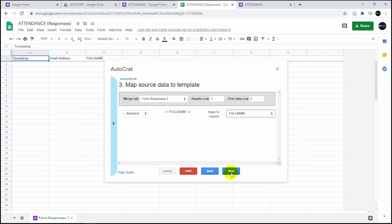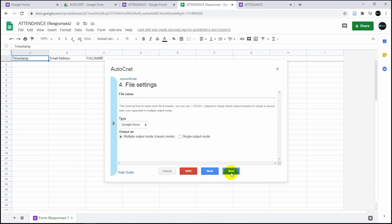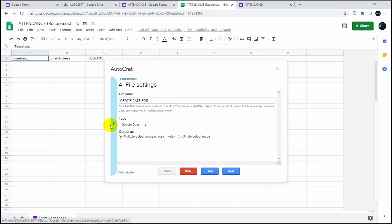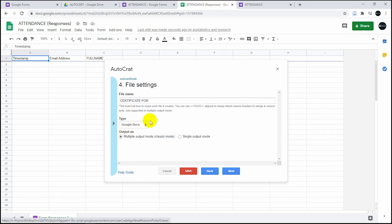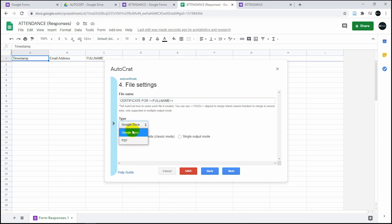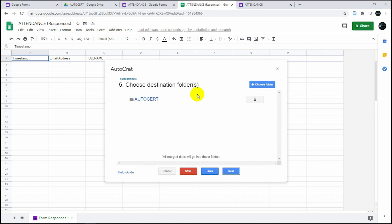It's already recognized our tag. It says full name. This is the name that's going to come out of the email. So this is certificate for the full name. Use the tag and then we're going to make this as a PDF certificate attachment. Click on next.